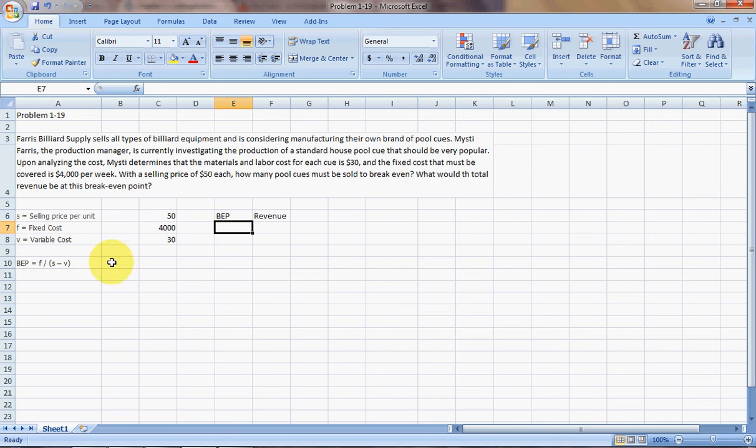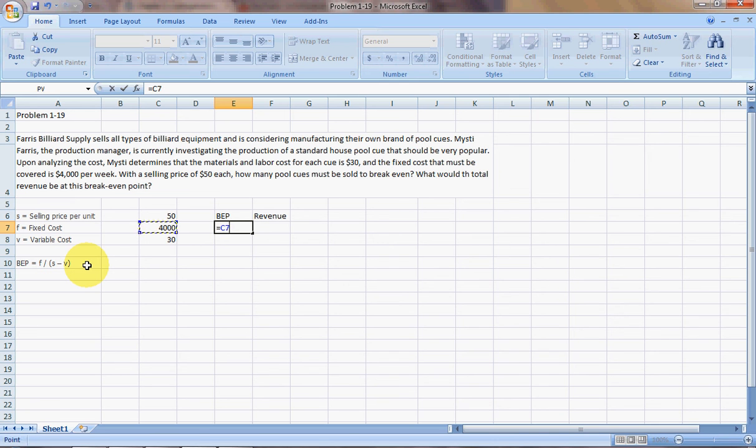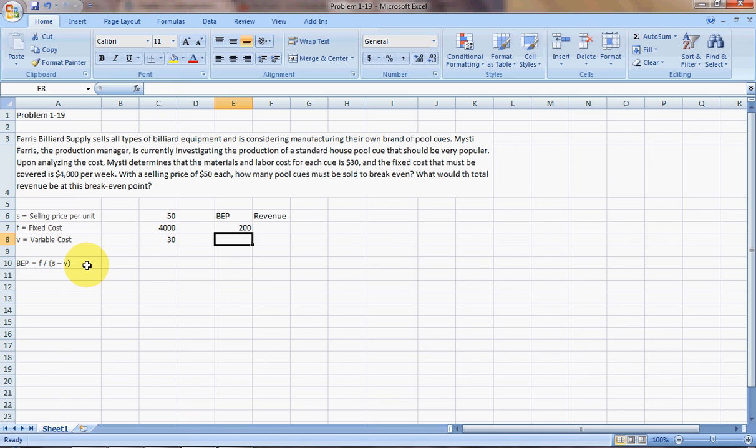If we just use the breakeven point formula, which is fixed cost divided by selling price per unit minus variable cost per unit, we see that Ferris would need to sell 200 pool cues in order to breakeven.